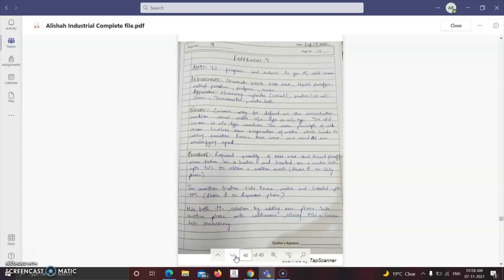The next experiment is to prepare and submit 20 grams of cold cream. Ingredients needed are liquid paraffin, beeswax, borax, preservative, perfume, and distilled water. Creams are concentrated emulsions — either oil-in-water or water-in-oil type. Cold cream is a water-in-oil type emulsion. Its main principle involves slow evaporation of water, which leads to a cooling sensation. Borax and beeswax are used as emulsifying agents.